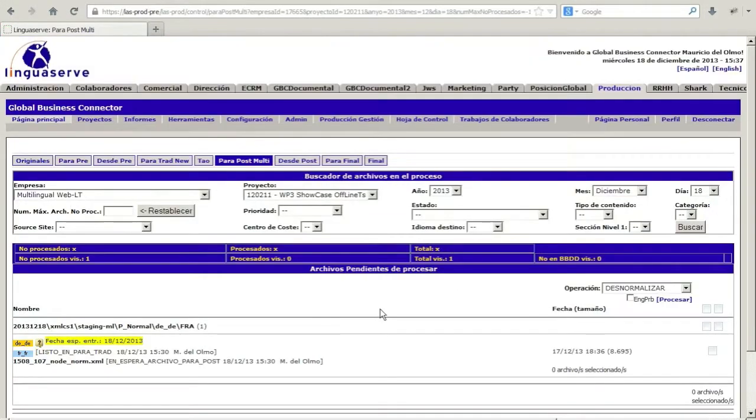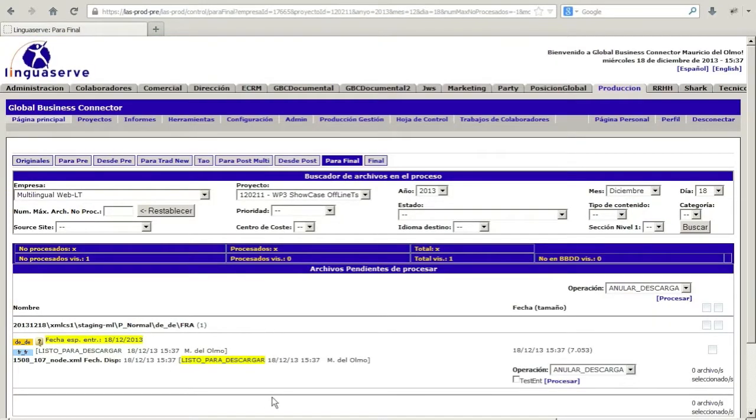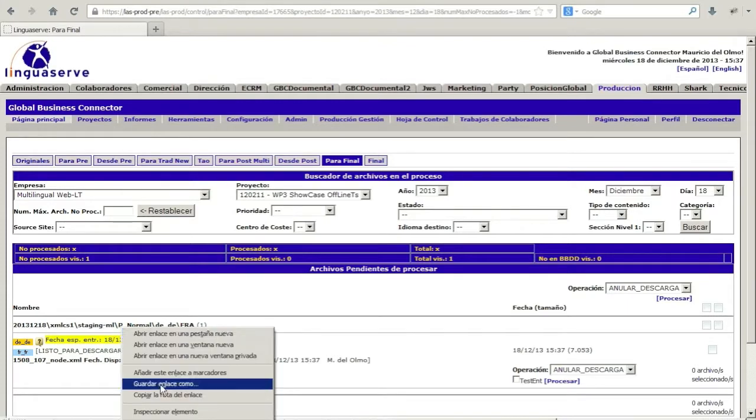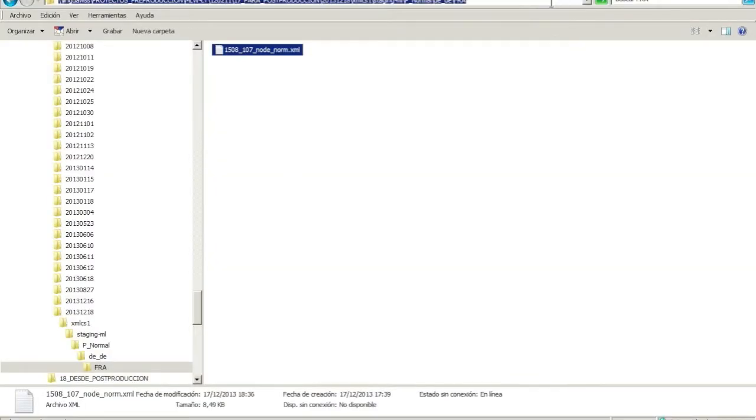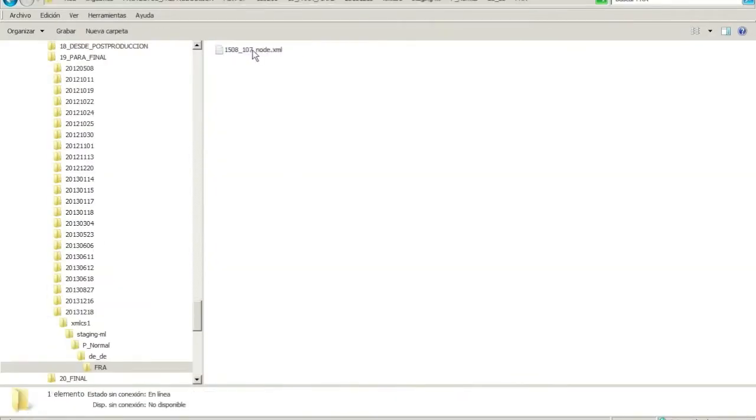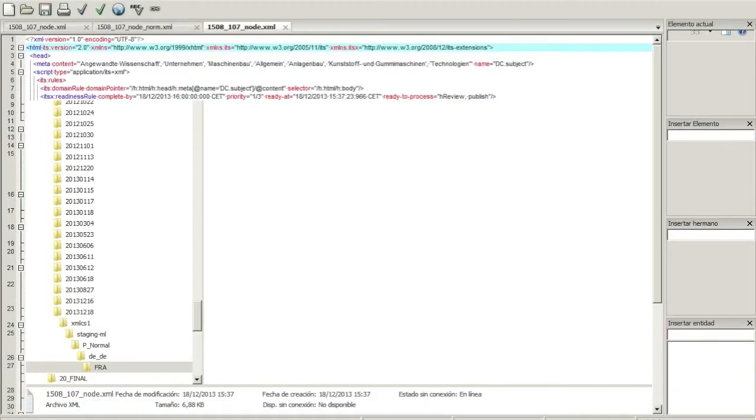During the post-production phase, PLINT inserts the translations and converts the CAT tool-oriented XML file into a Drupal XHTML file. Some ITS 2.0 metadata are updated, while others are removed, and additional data categories are added.